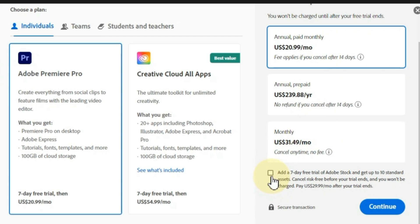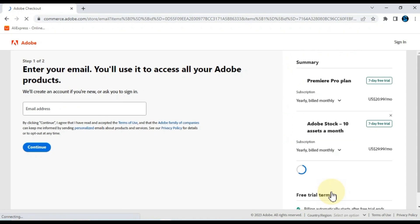After choosing a plan, check the small icon below. This means that you will get a 7-day free trial of Adobe stock. And then click the continue button.